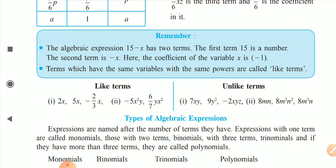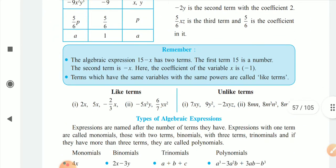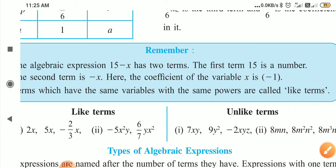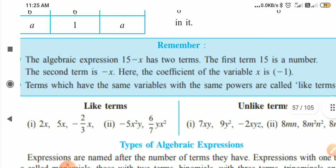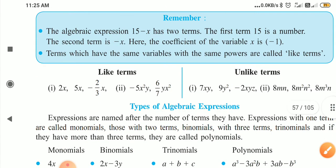The algebraic expression fifteen minus x has two terms. The first term is the constant fifteen, and the second term is minus x. The coefficient of the variable minus x is minus one. The term which have the same variable and the same power are called like terms.